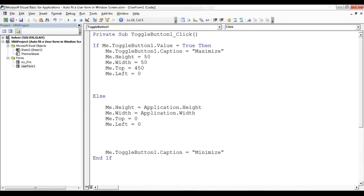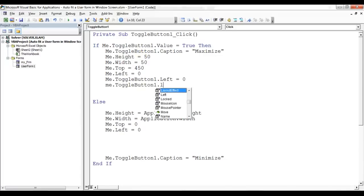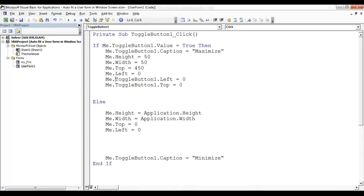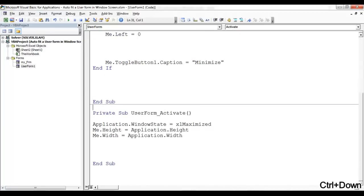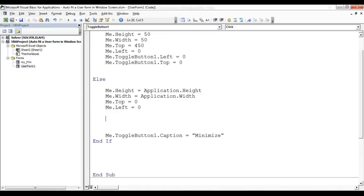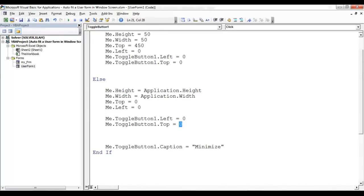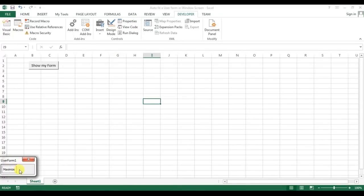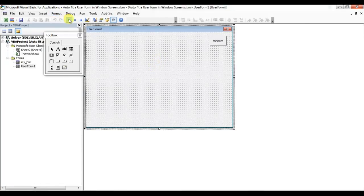We also need to change the toggle button position. Me.ToggleButton1.Left = 0 and Me.ToggleButton1.Top = 0 in the minimize state. In the maximize state, the top is 6 and left is 900. Now let's check — minimize, you can see the user form is here; maximize — it's working.